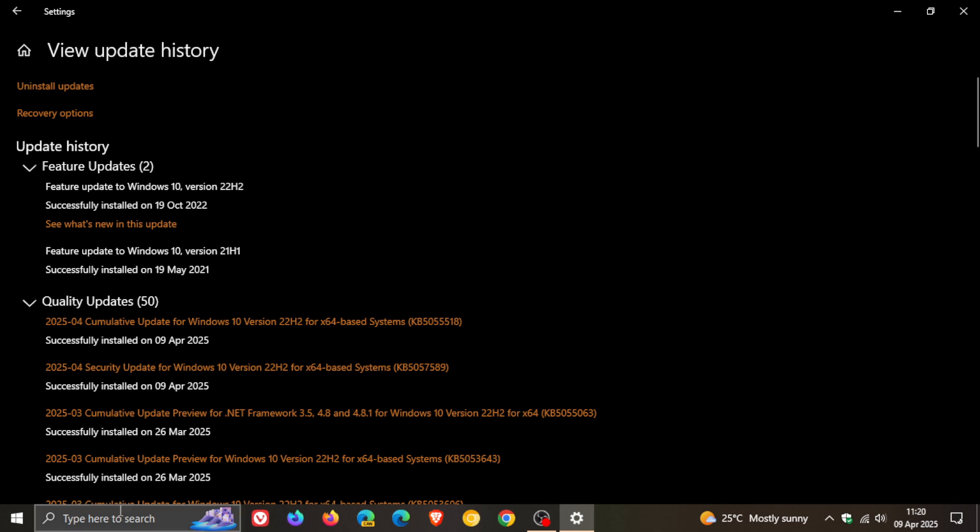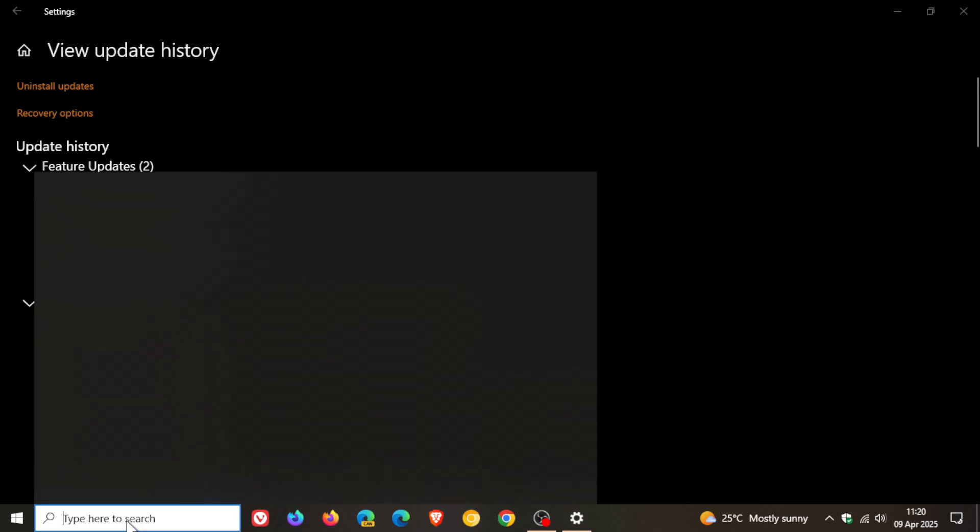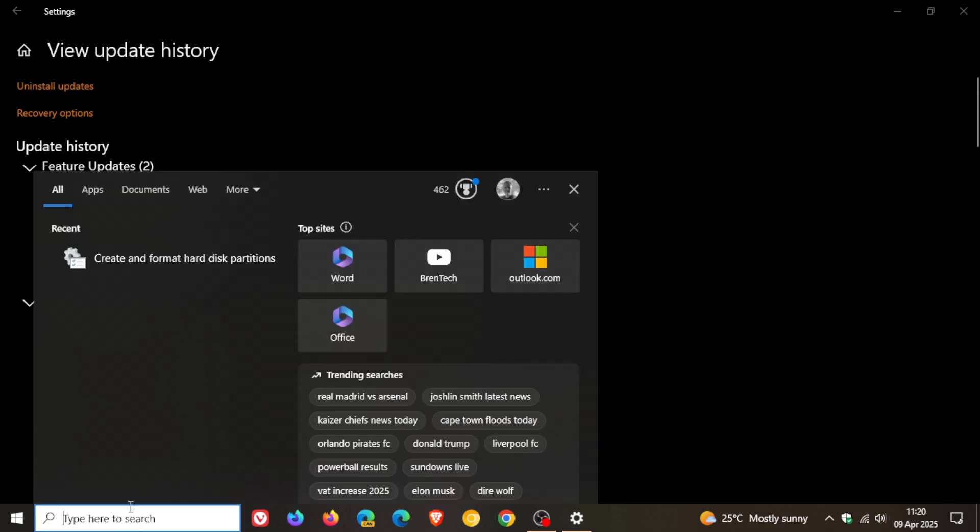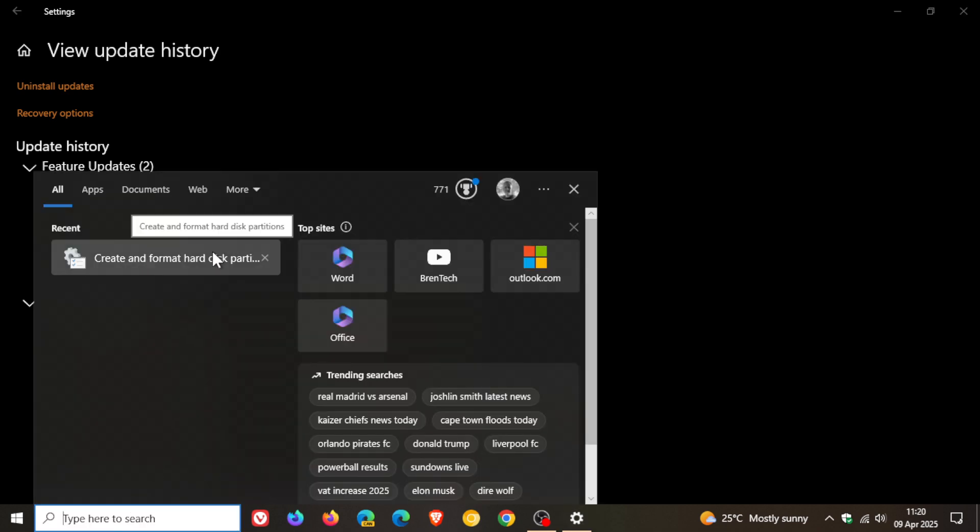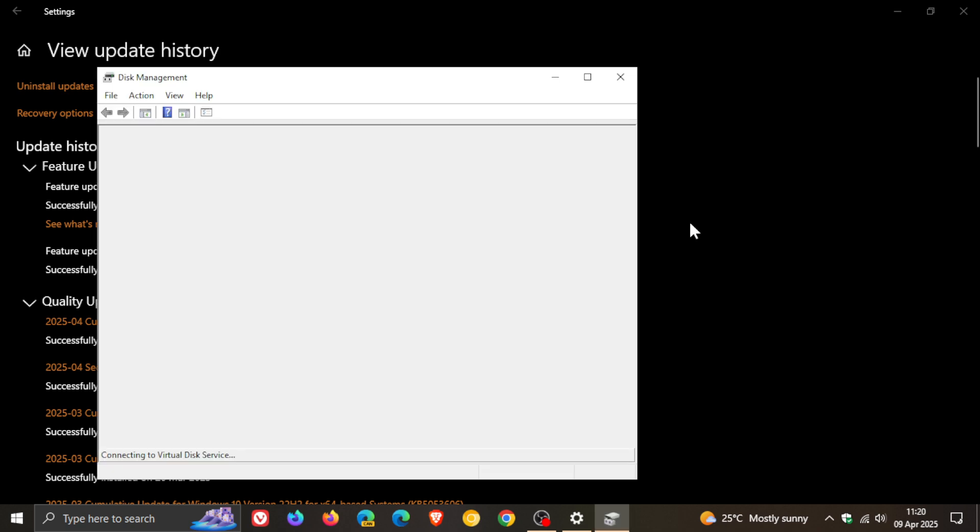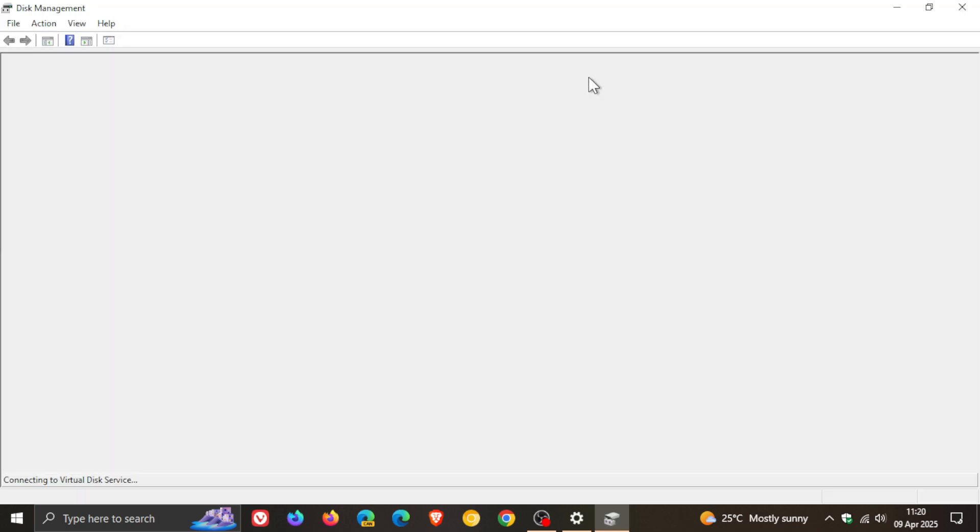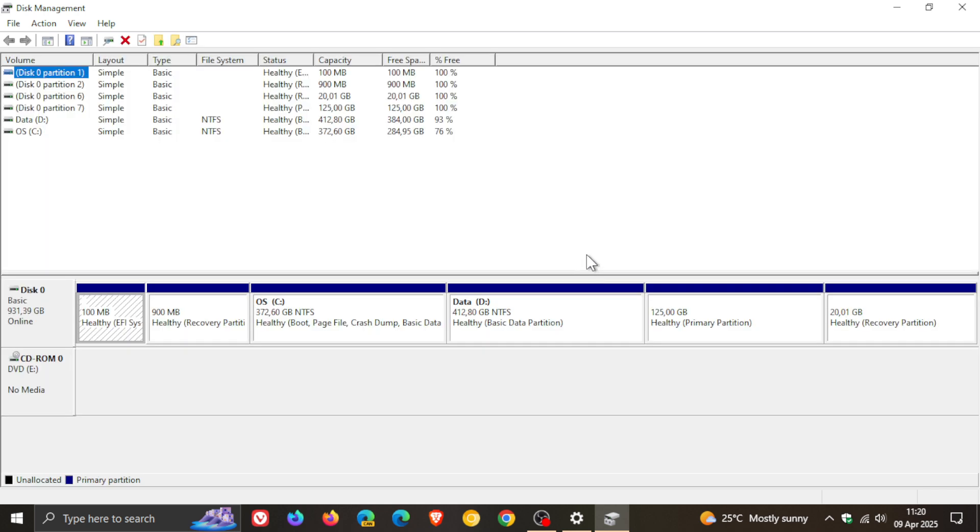What they're referring to there is, if we do a search for create and format hard disks, or just do a search for disk, we get to the disk management console, which is a legacy part of the operating system.